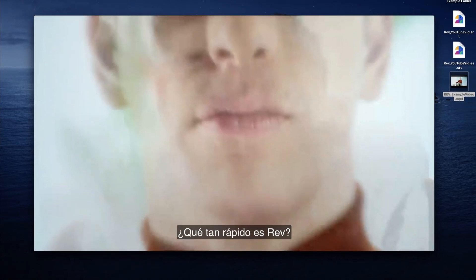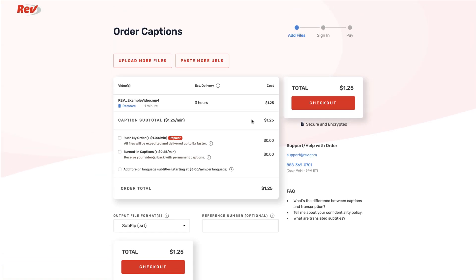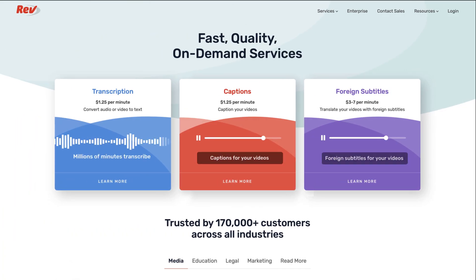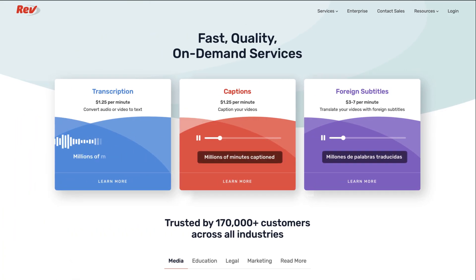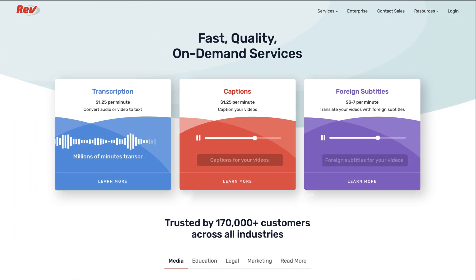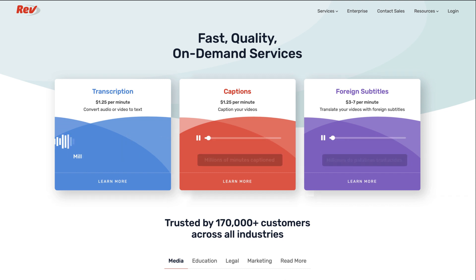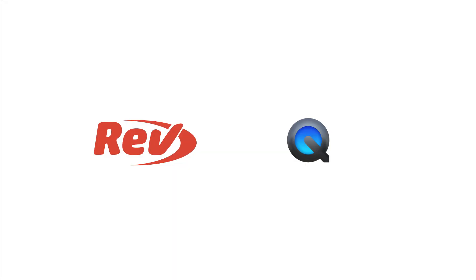As a great alternative for those who don't want to mess with this tedious embed process, Rev.com gives you the option for burn-in captions when checking out. For any of your captioning needs, Rev.com may be the quickest way to get fast, affordable closed captions or burn-in captions for your videos. Try us out at Rev.com.